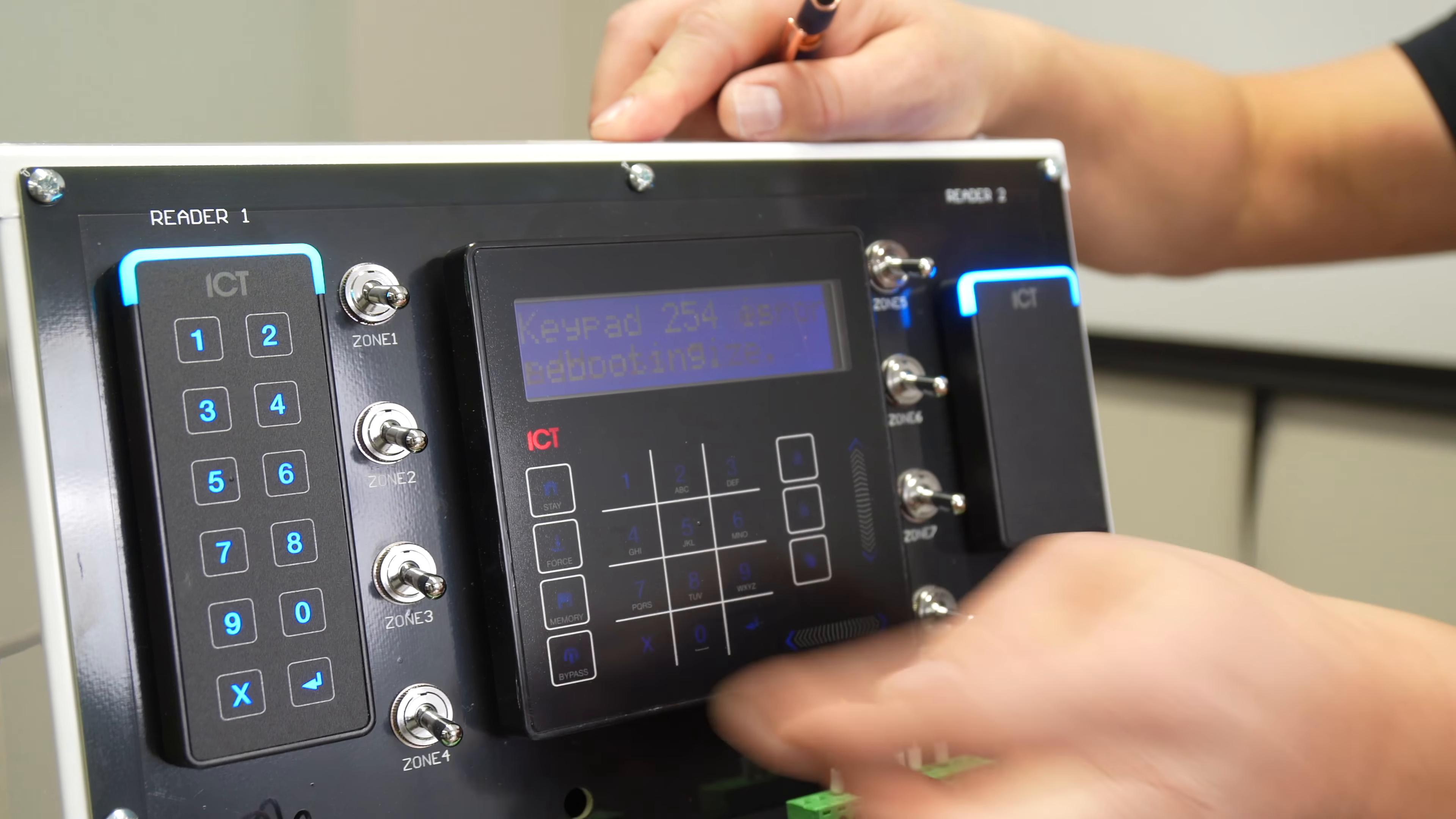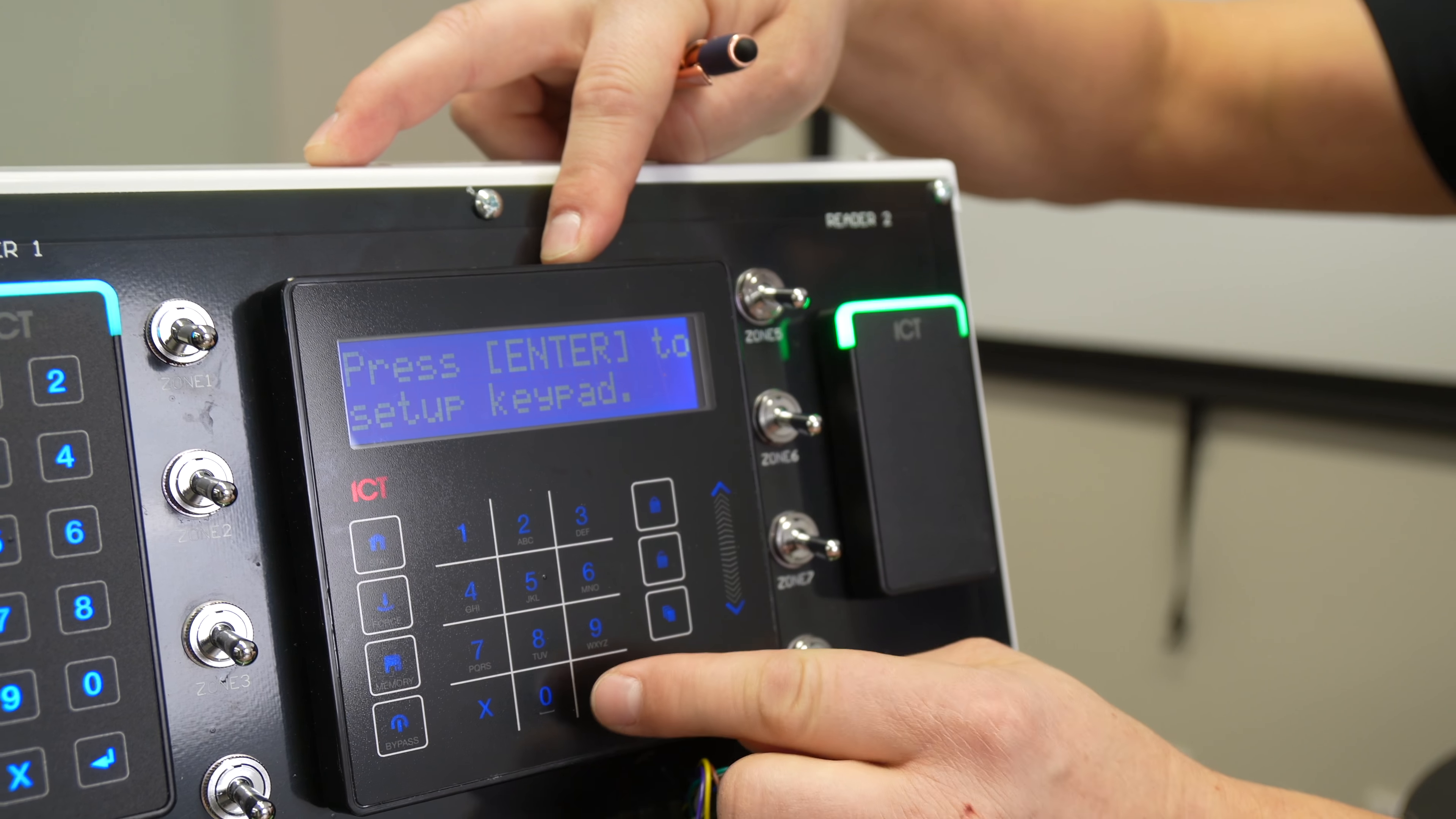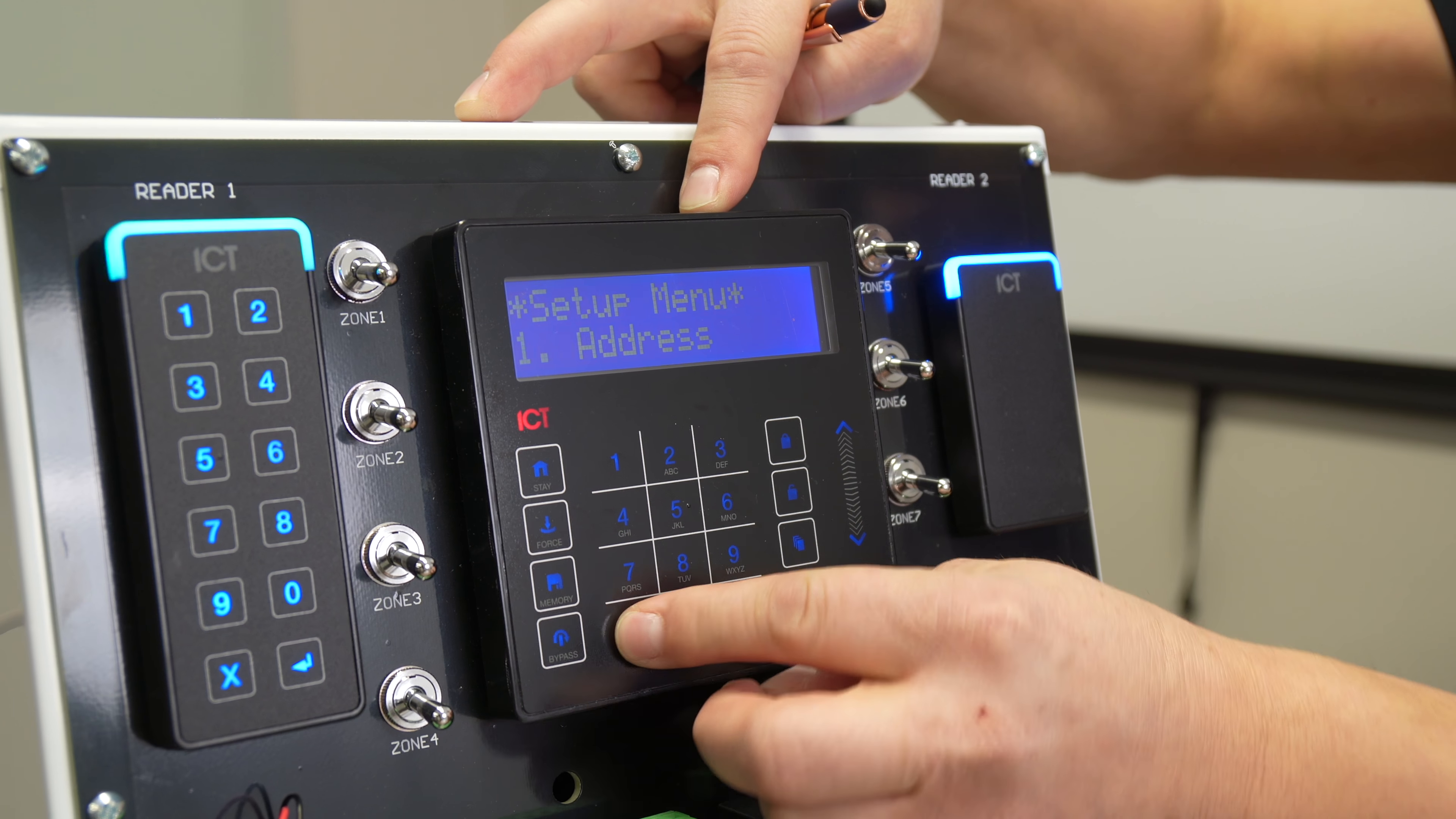Press X to reboot the keypad. When you see the firmware version of the keypad, press X again. Press Enter to go into programming mode. Menu 1 is to address the keypad. So 001 will be my new address. I press Enter to save the changes.